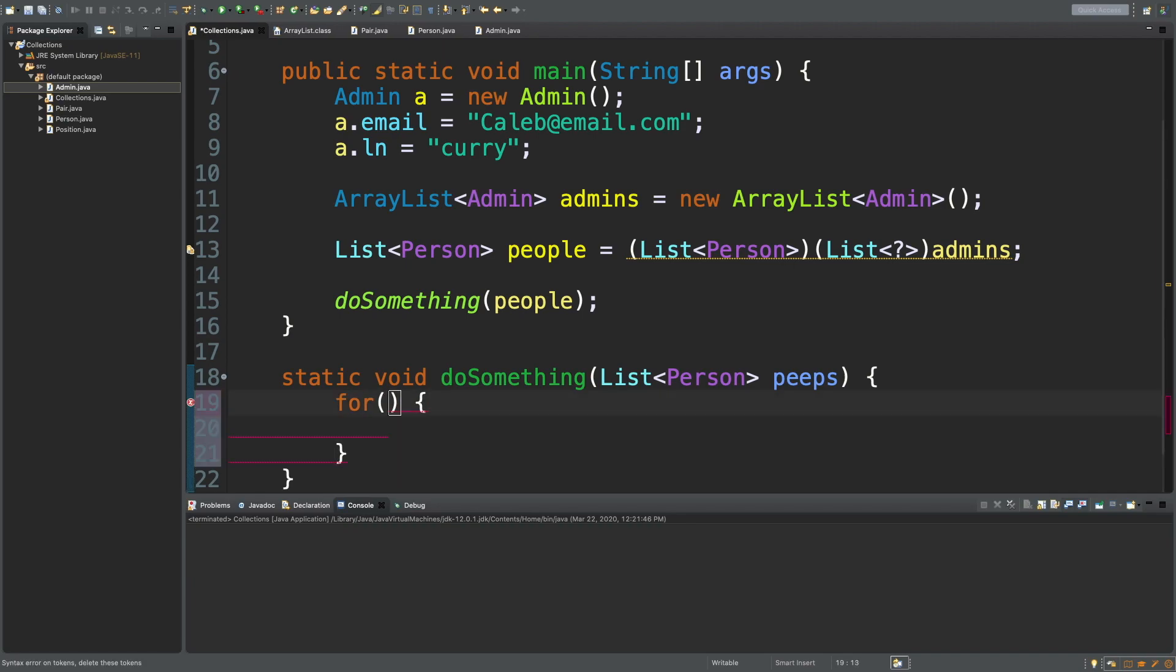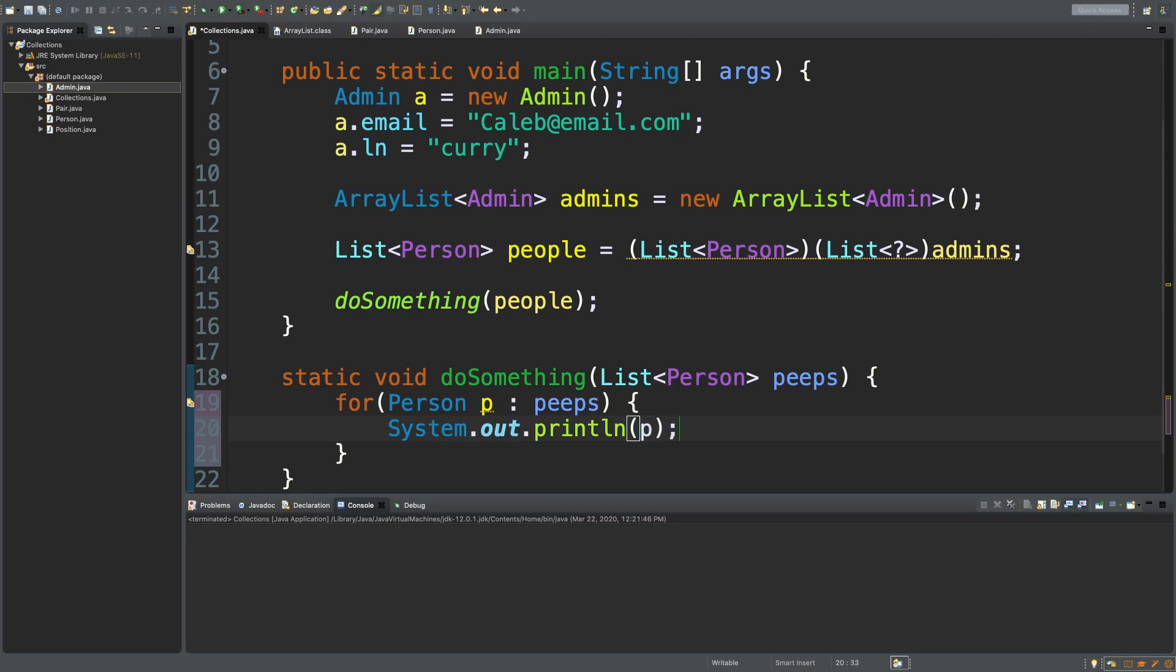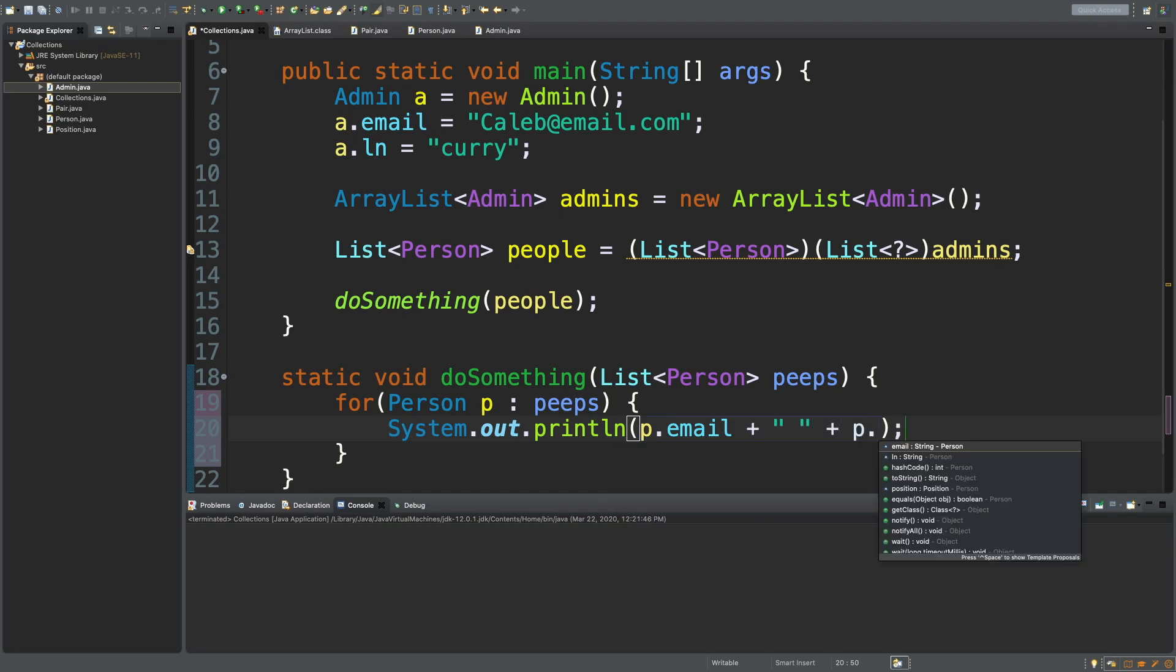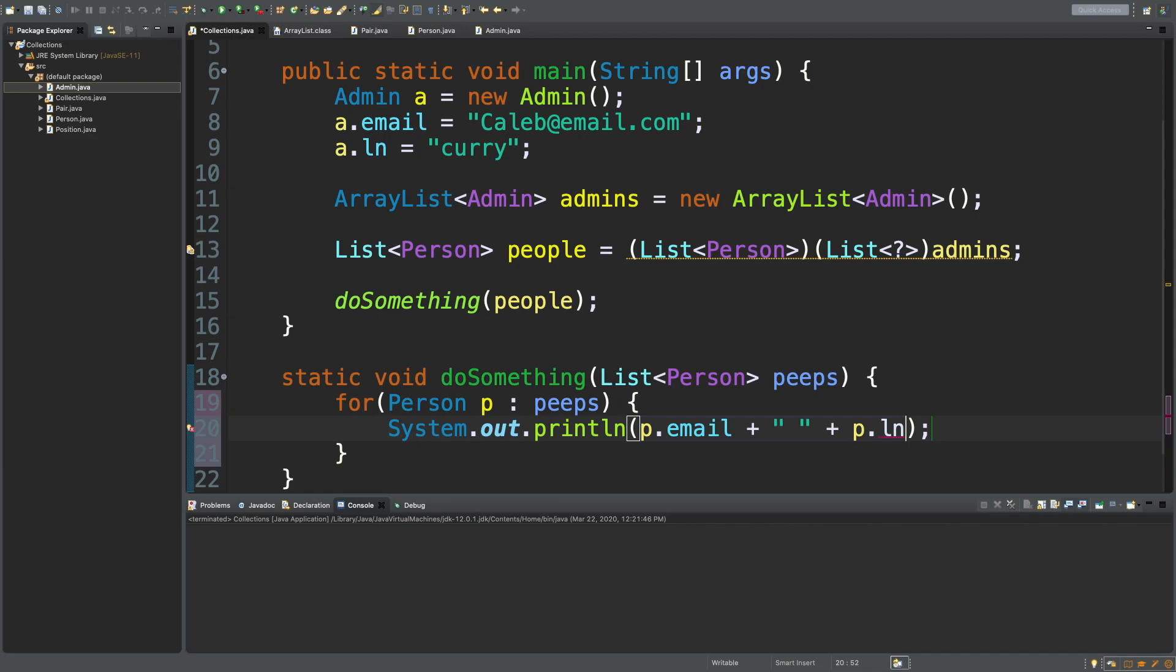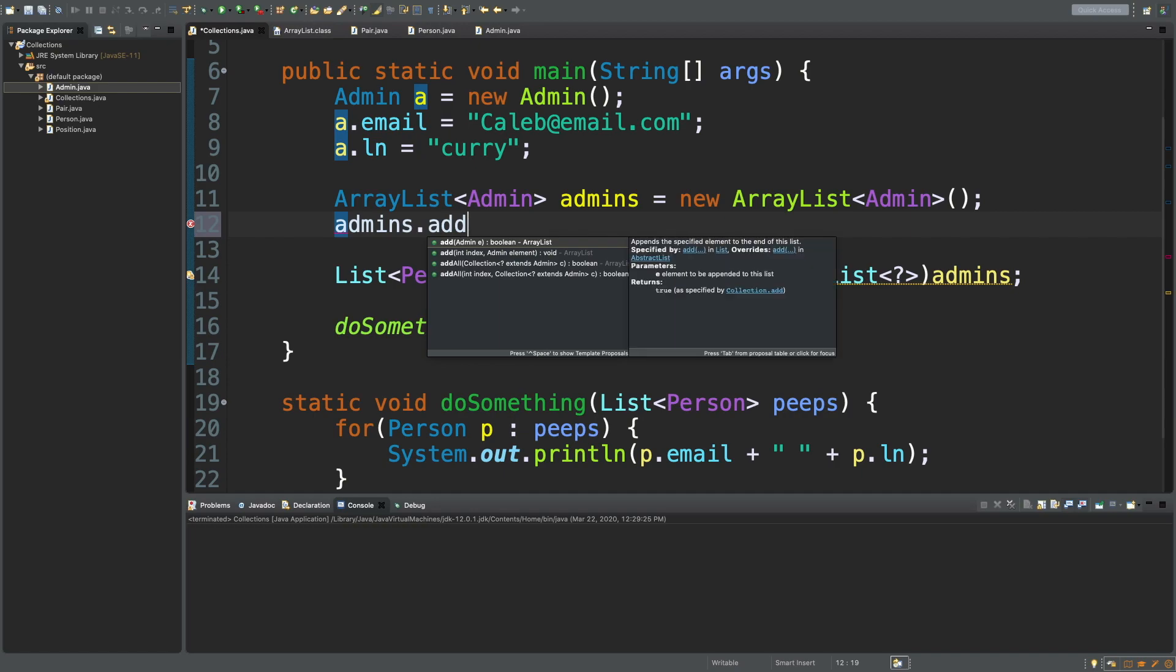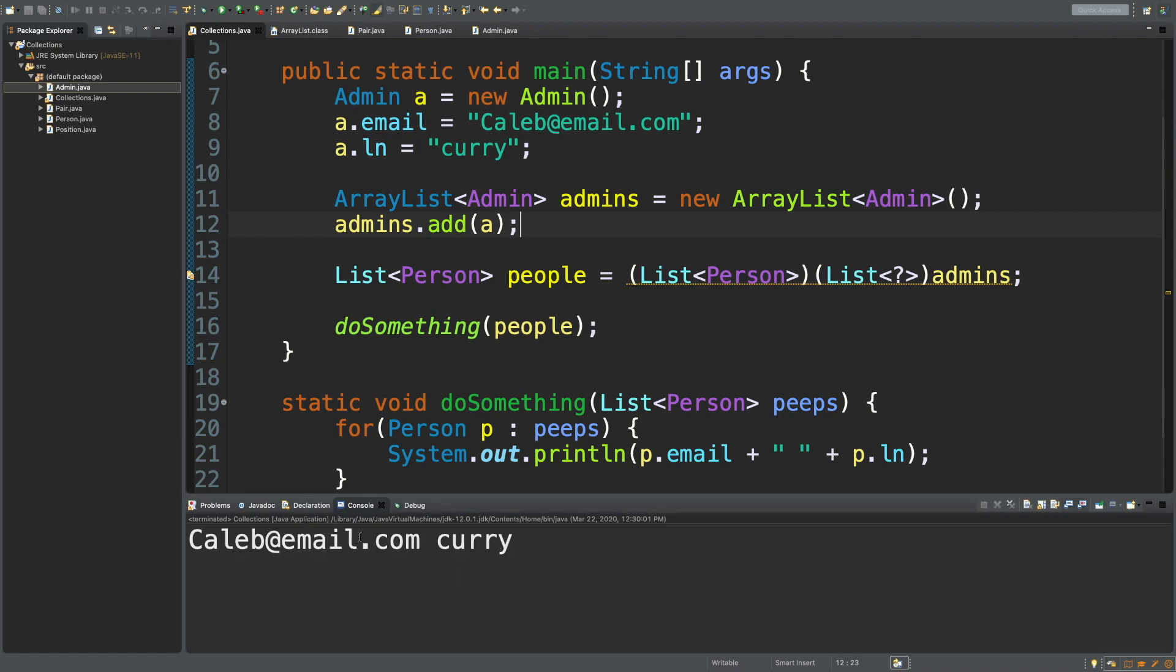So we got some data on this person. Then what I want to do is in this method, I just want to iterate through the list passed in. We'll do a for each, for each person P coming from peeps. What are we going to do, we're just going to output p dot email, plus a space, plus p dot last name. The last thing that's probably important that you don't want to forget is to add this person to the list. We would say admins dot add, and pass in a, execute it, and we get the person's data.